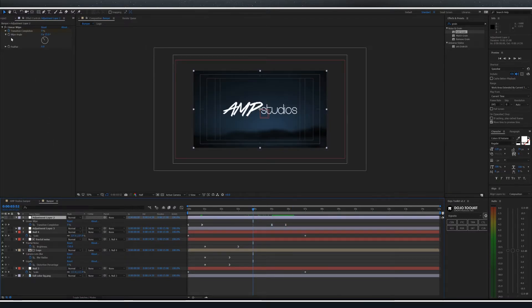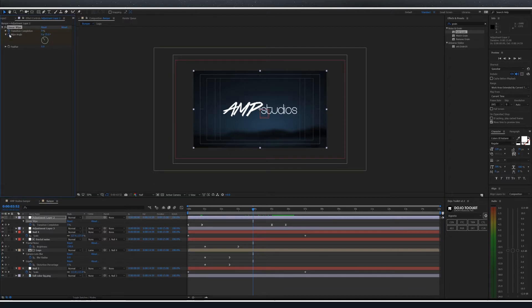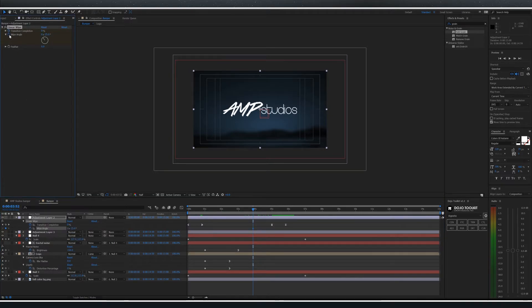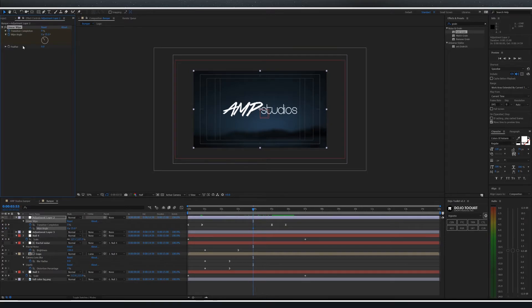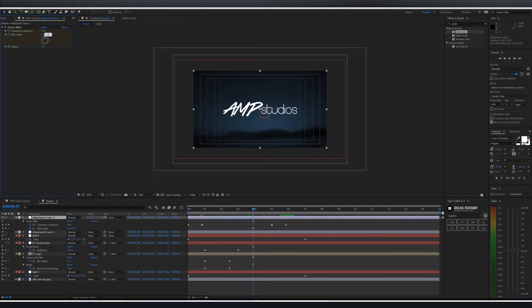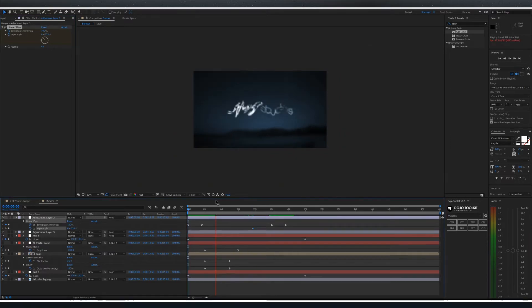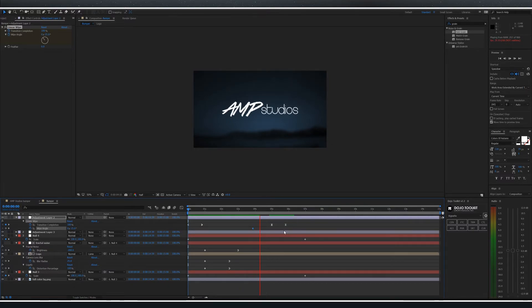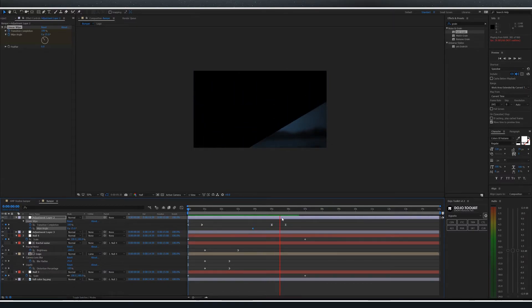Also under the linear wipe options change the wipe angle by keyframing it. Move forward one frame using page down and change the wipe angle to 150. With all of this in place your bumper should animate in and after five seconds begin to animate out.